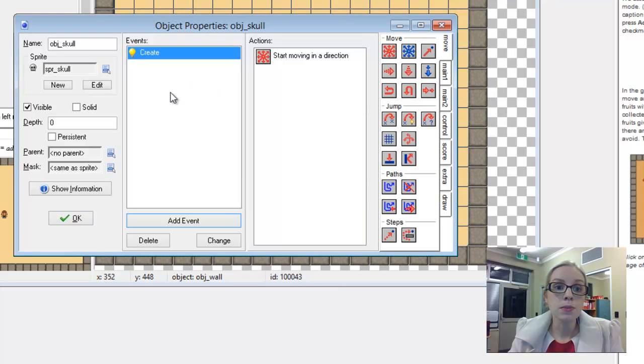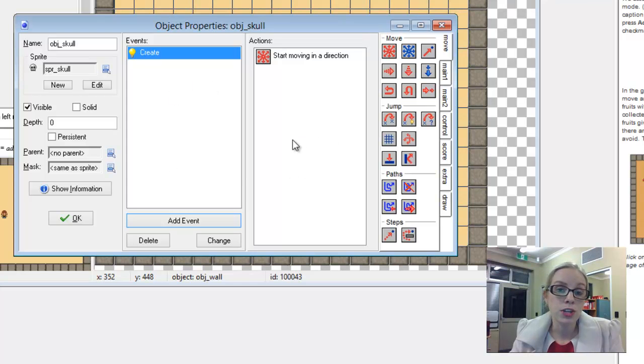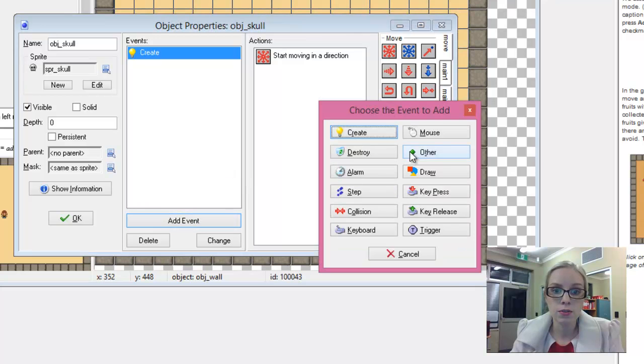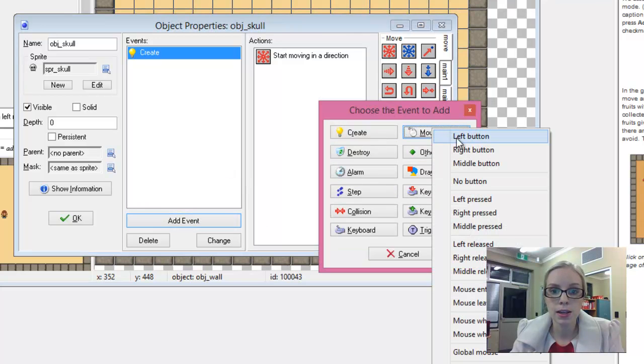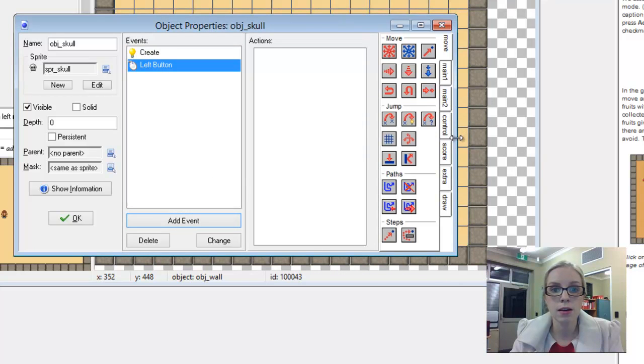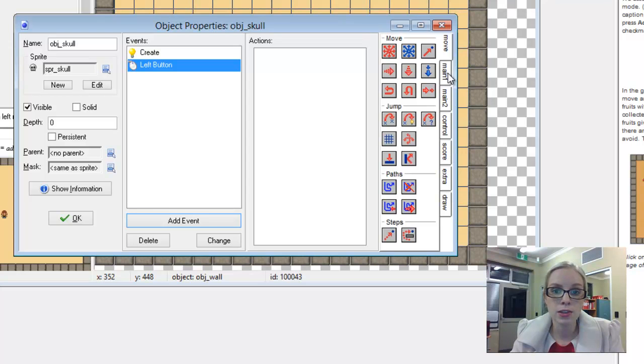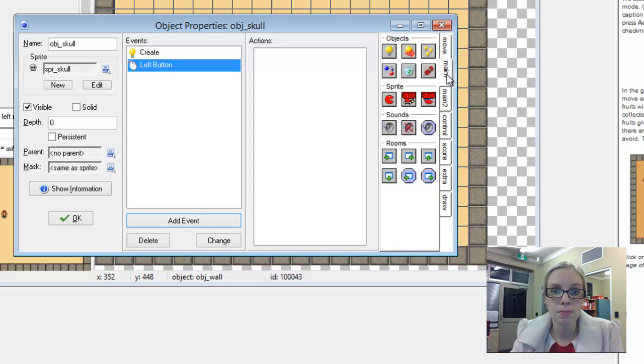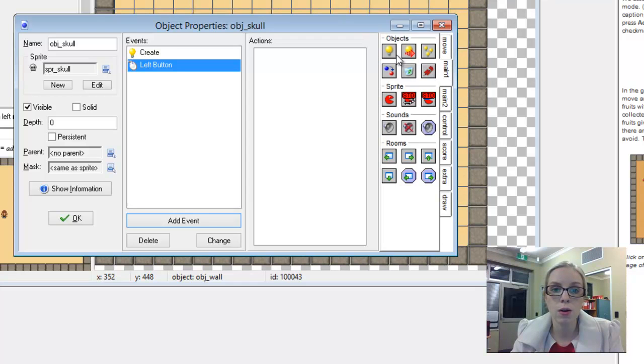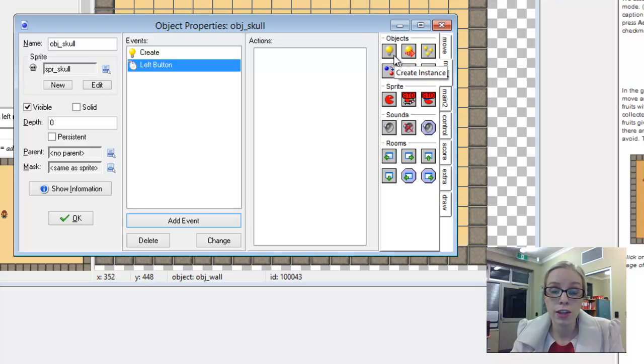So we want a way of getting rid of our enemy objects and that will be through a mouse click event. So if we add a new one here and say when we press our left mouse button, what we want to do is actually get rid of the skull. And a way to do that in the main one tab here, we've got lots of options for our objects.